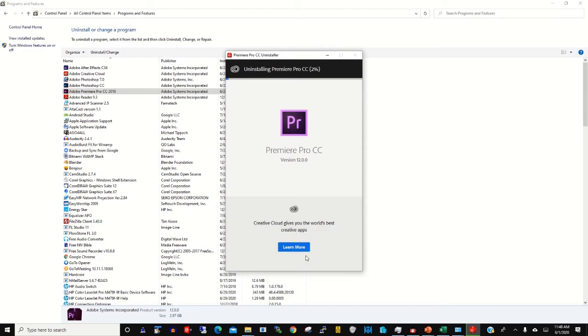Now it's uninstalling the program from Windows.